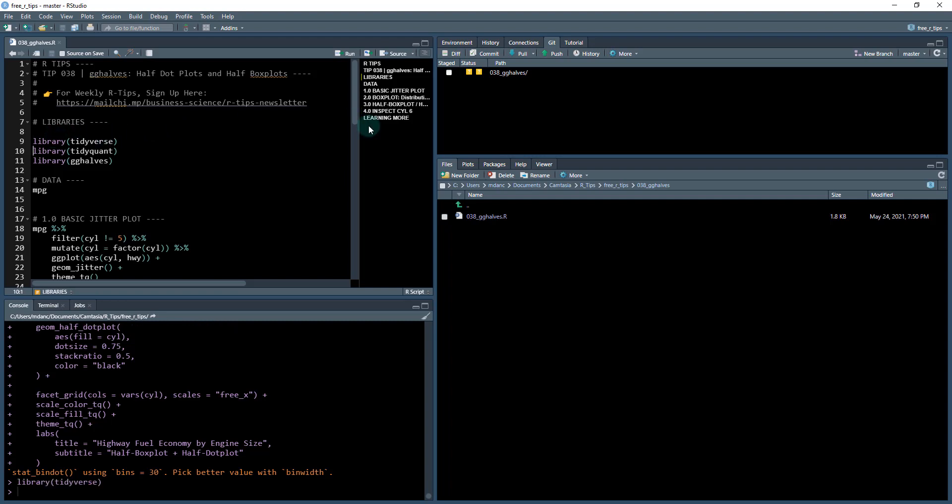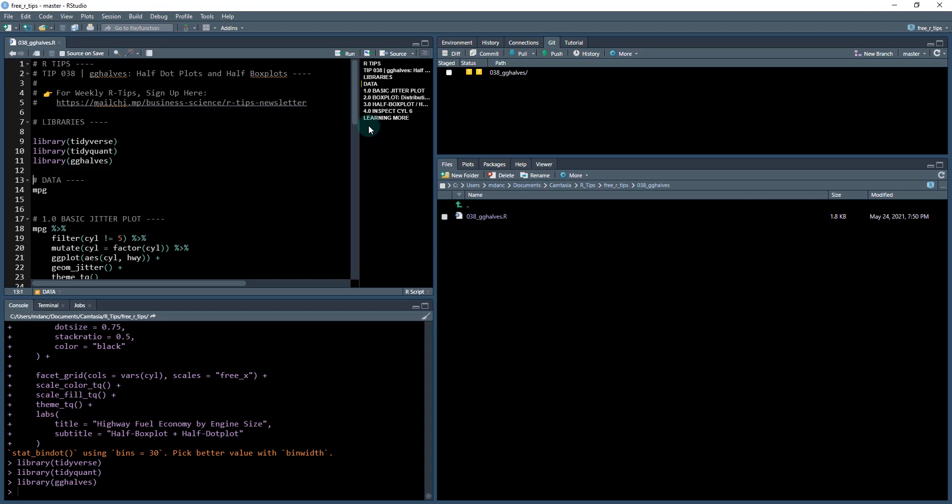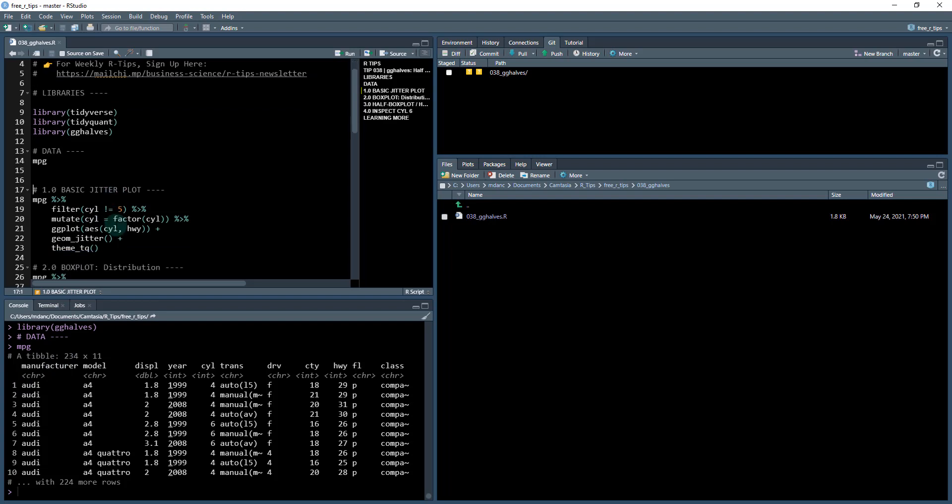We're going to load the tidyverse. We're going to load tidyquant and gghalves and the dataset that we're going to be working with today is again, surprise, surprise, the MPG dataset. This is a great dataset. We're going to be able to see some of the issues and some of the things that you can run into when you're trying to plot and understand distributions.